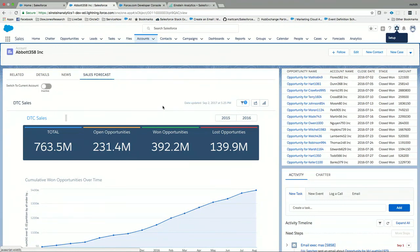Any questions? We have about four minutes and can take some questions from the audience. How many of you have used one of these SDKs and built something? All right, I think that's it for today. I hope you guys have a great time for the rest of Dreamforce, and have fun. Thank you.